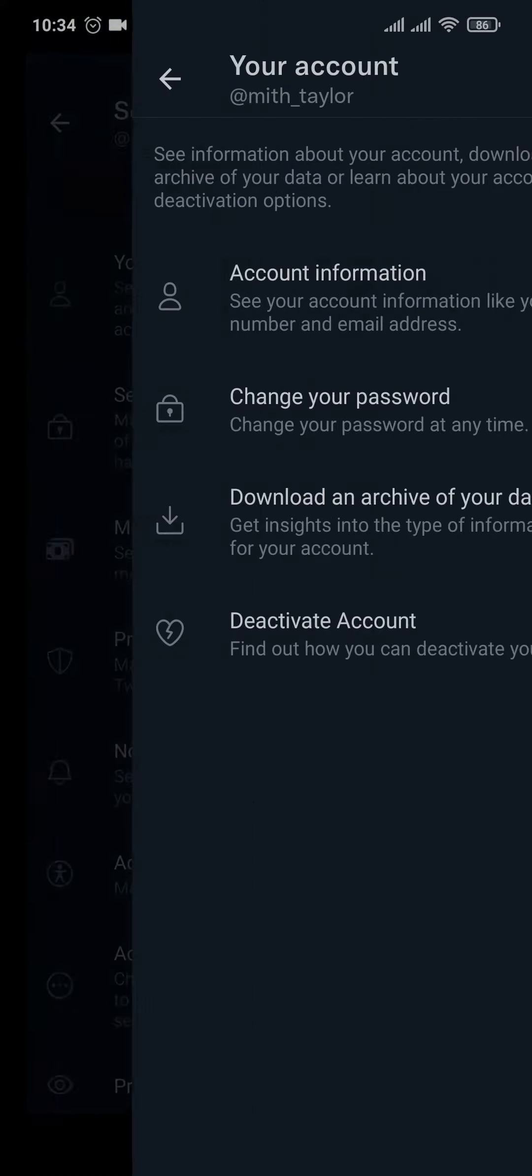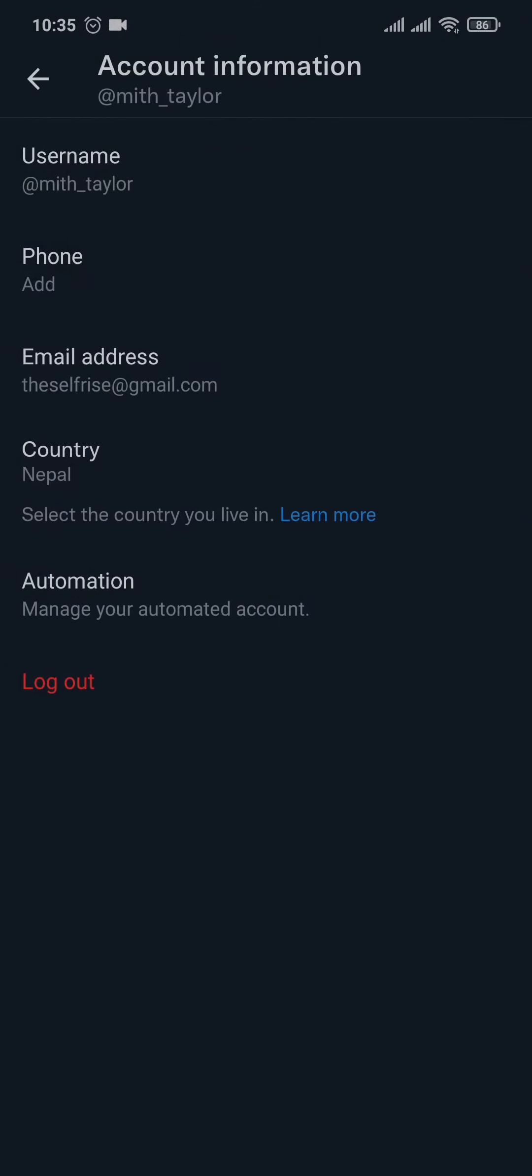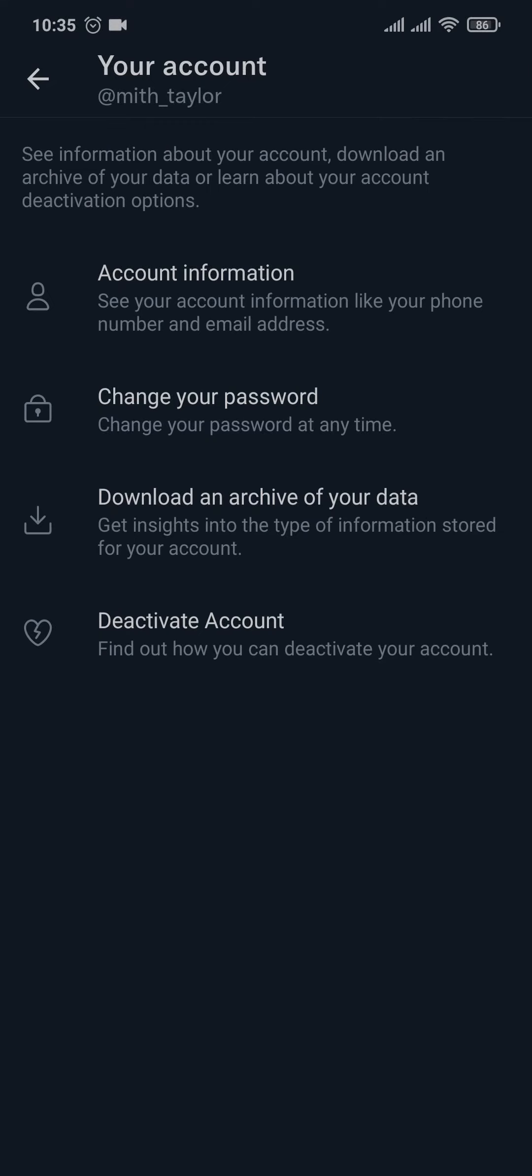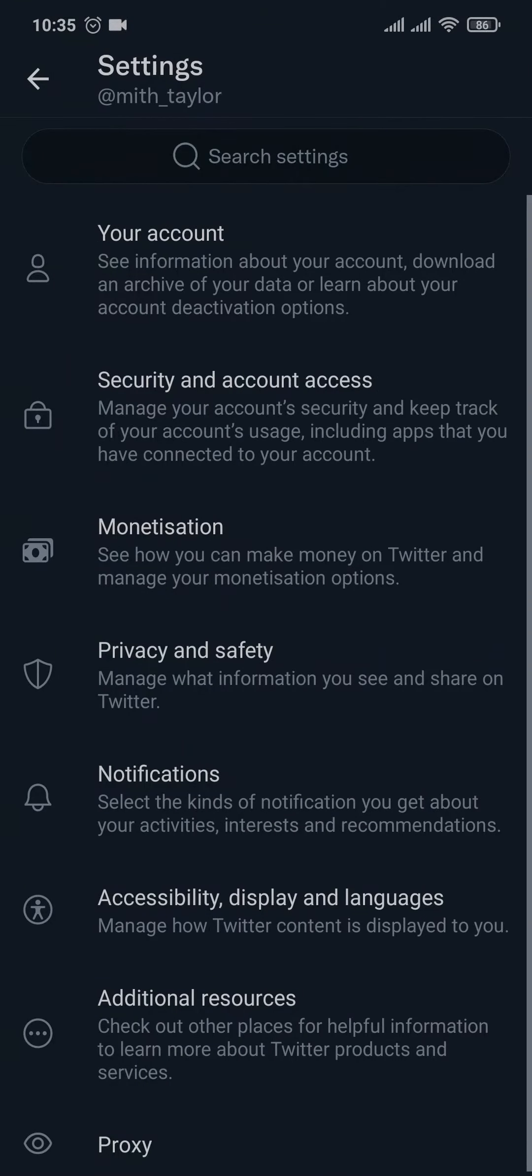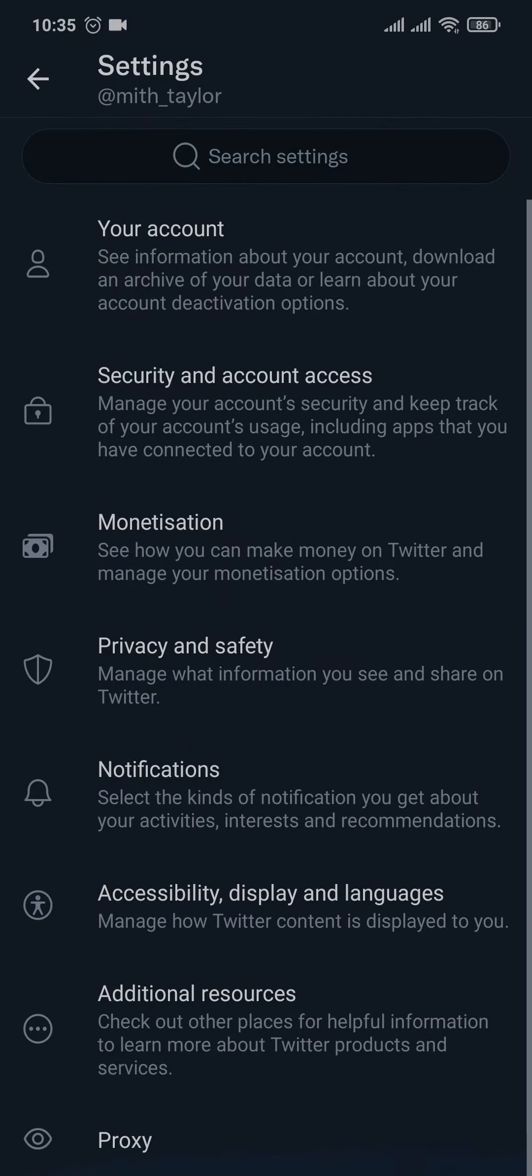is your account. Here you'd be able to change your account information such as your username, phone number, and your email address. Now if you head back, if you tap on Privacy